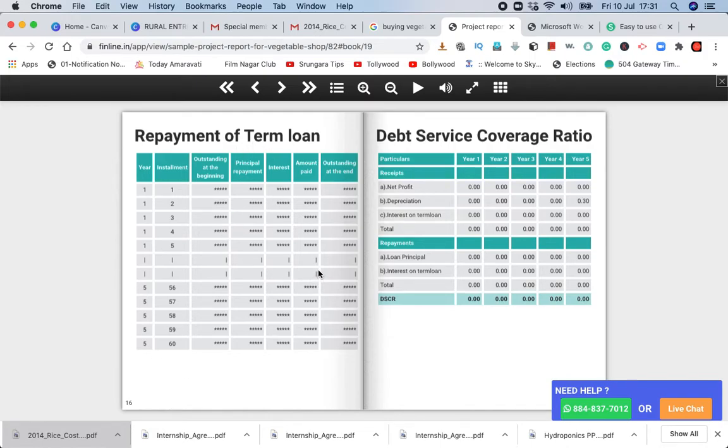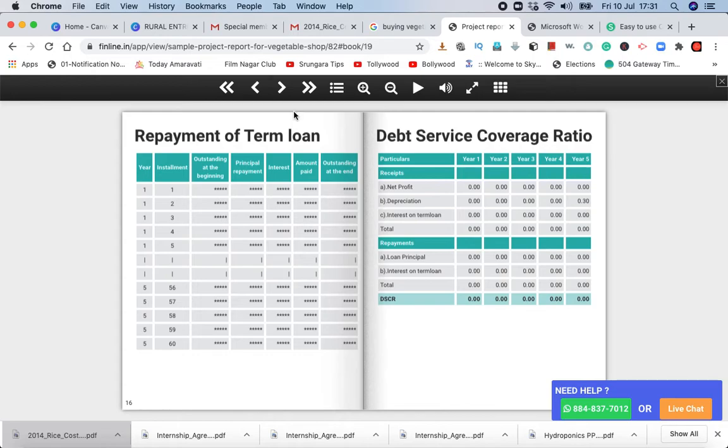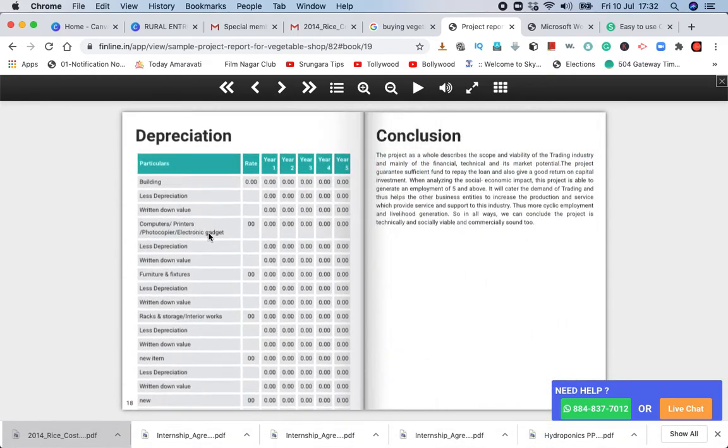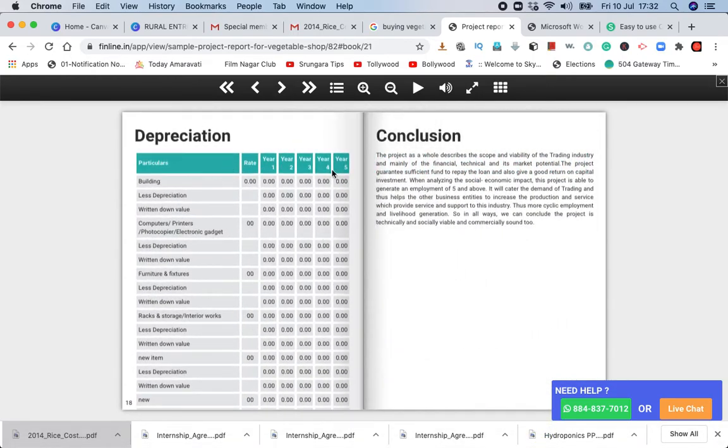There is a payment schedule for 1 year. Then there is the debt service coverage ratio. This service is covered. There is a payment of depreciation.